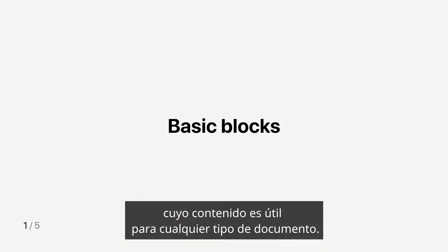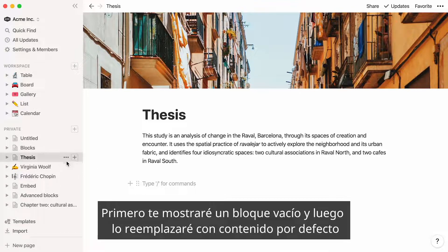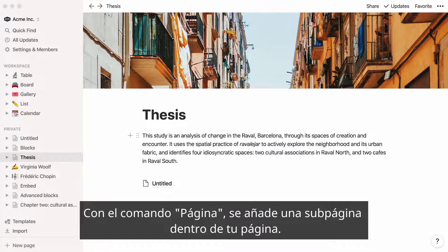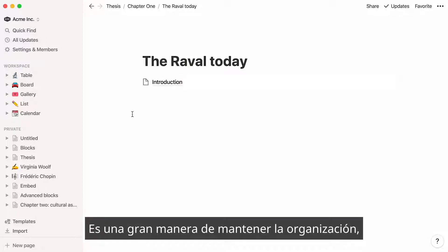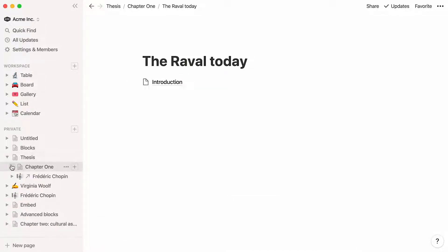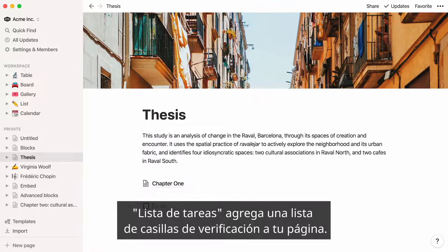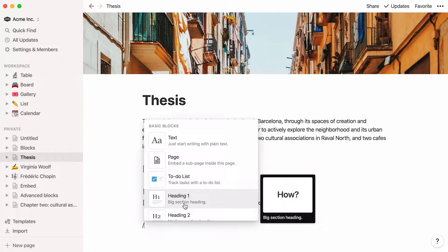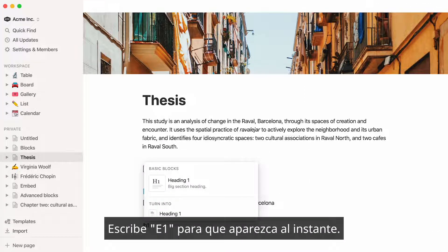In this first section, I'll go through what we call basic blocks, which is content helpful for any type of document, and I'll use this page as a visual aid. I will first show you an empty block and will then replace it with default content so you can see what it looks like. Page adds a sub-page inside your page — you can put pages inside pages inside pages. It's a great way to stay organized, and you can always find nested pages in your sidebar. To-do list adds a checkbox list to your page. Heading 1 is the largest text size and works perfectly as headings on pages. Type H1 to have it show up instantly.